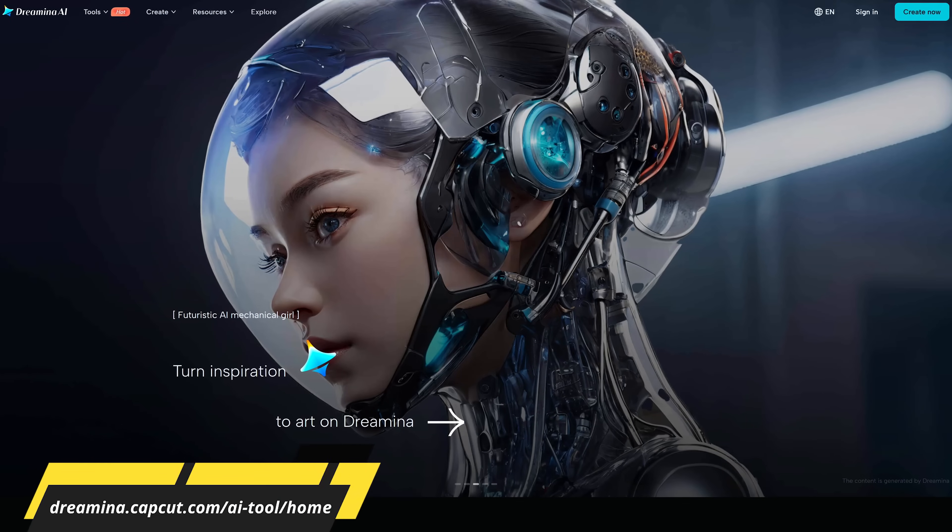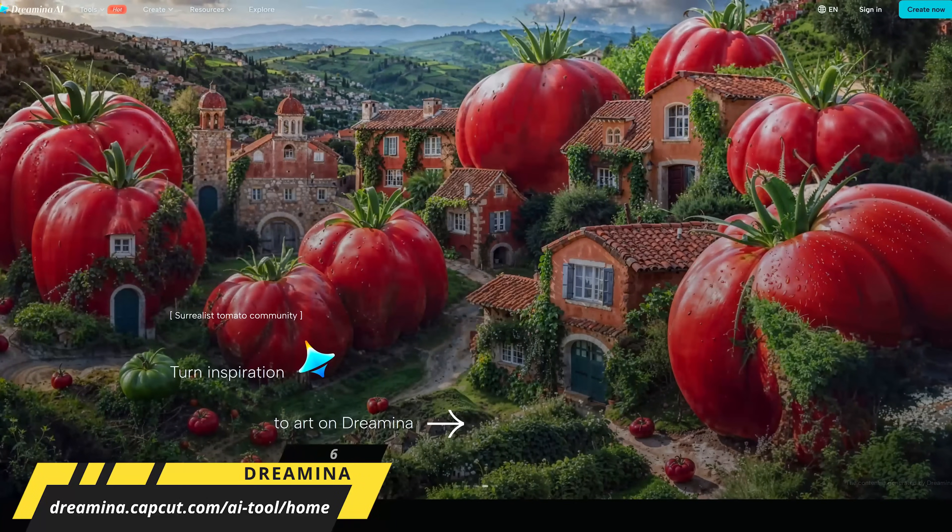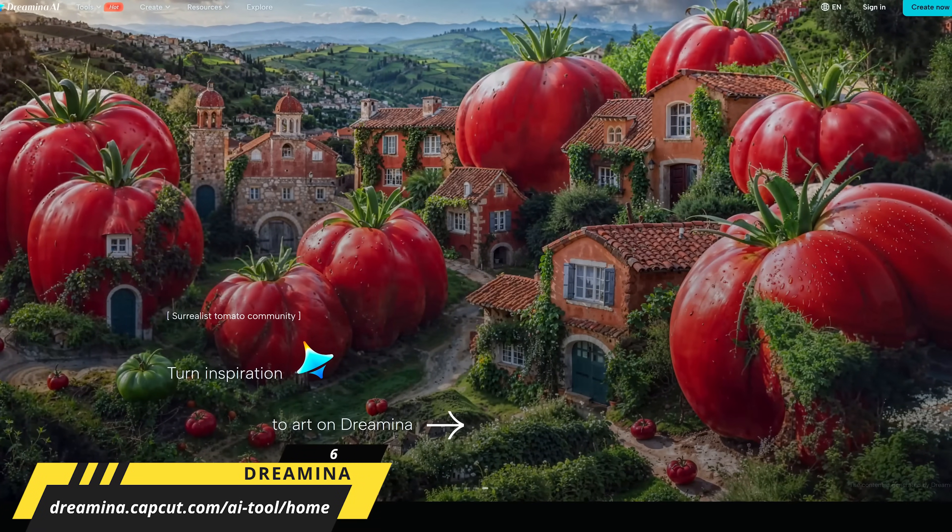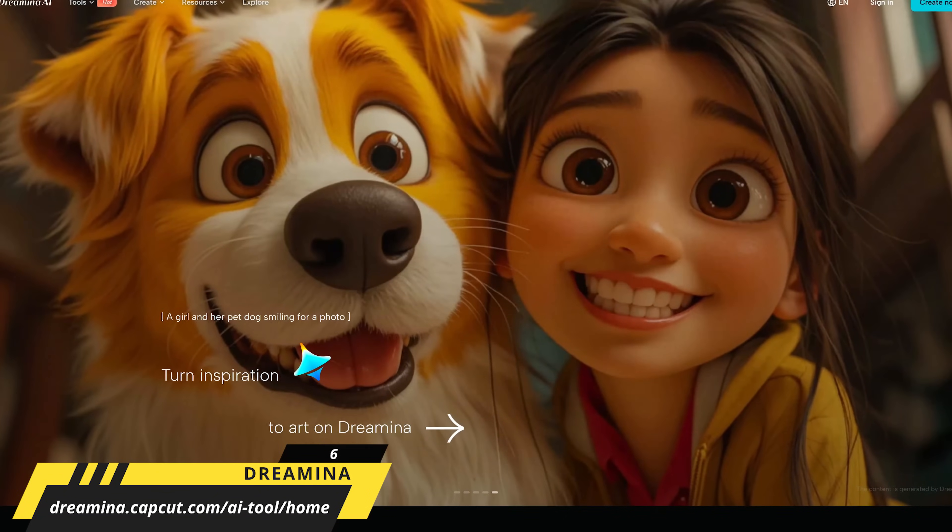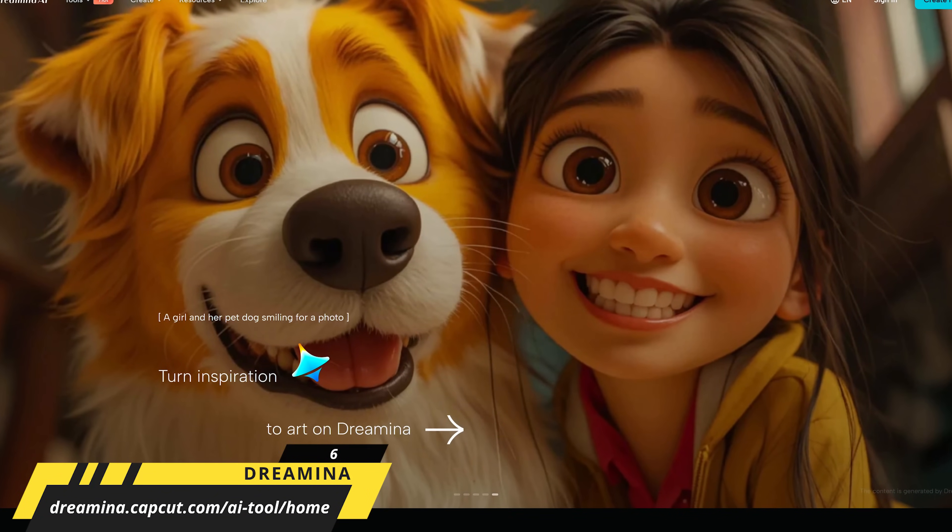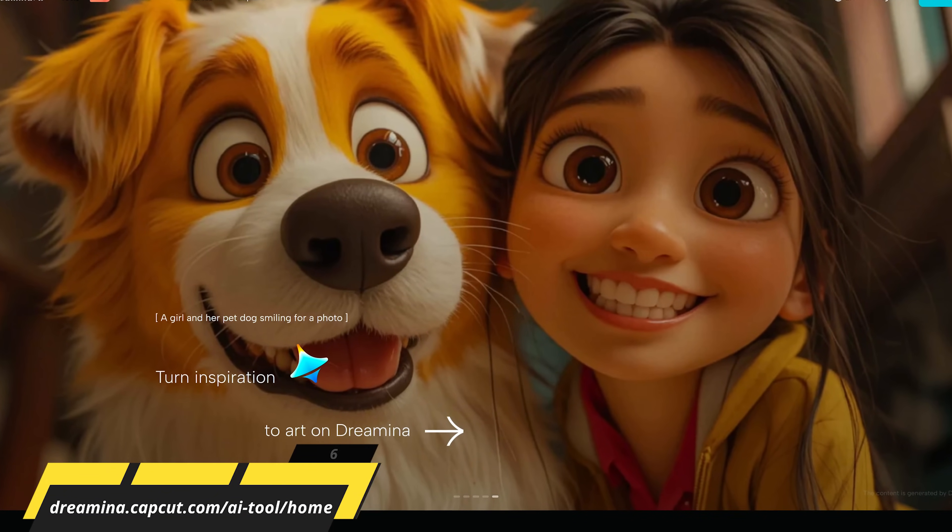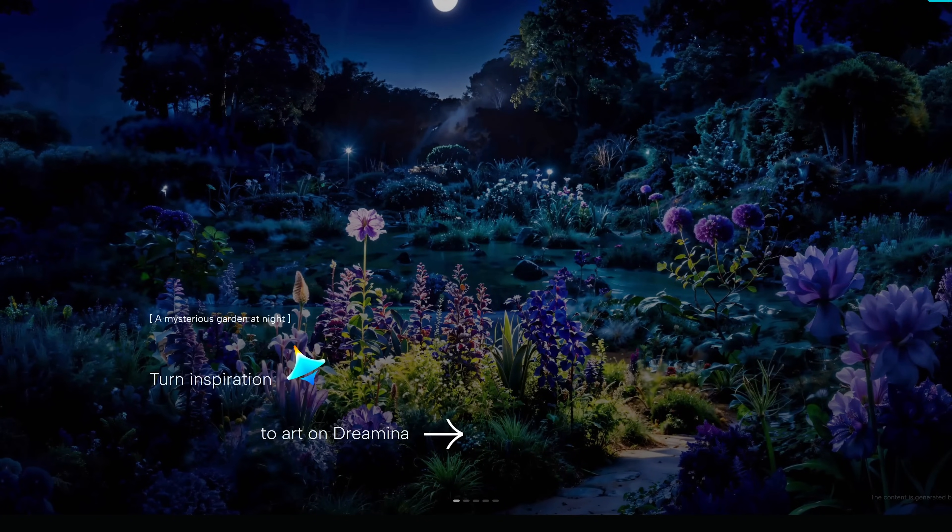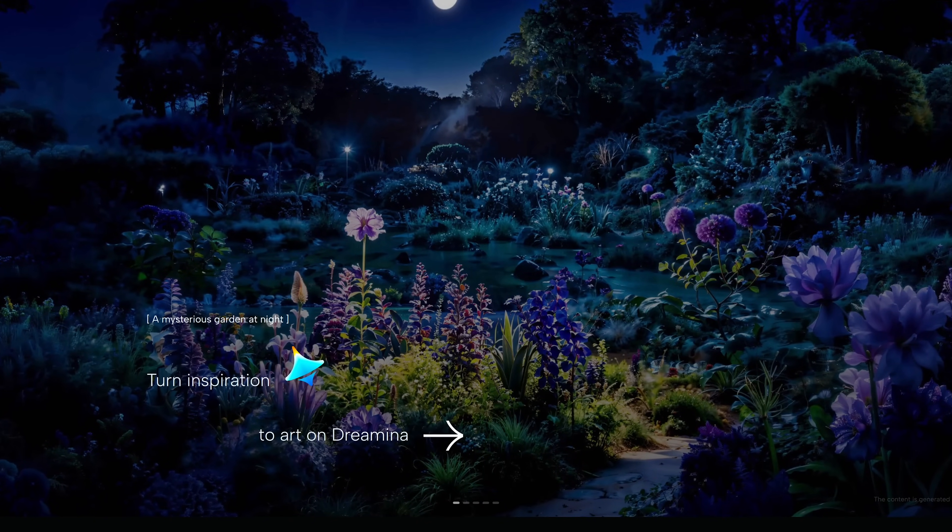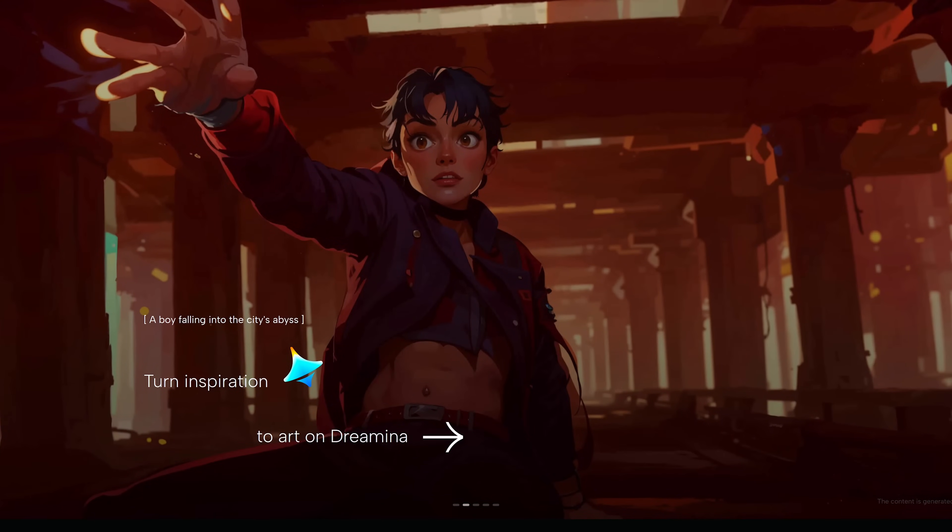Just like PicLumen, Dreamina is another AI art generator and editor platform for creating images using text prompts and also from existing images. It's also quite easy to use.